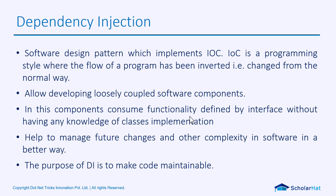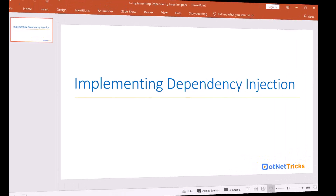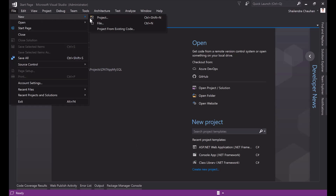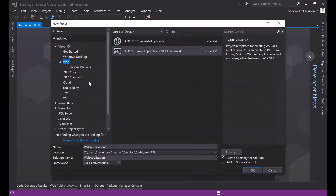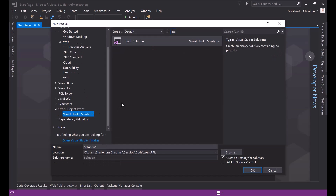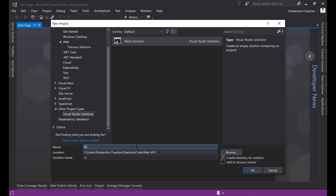Let's get started with the implementation of Dependency Injection in ASP.NET Web API. I'm creating a Web API project here. Let's create a project — this time I'm creating a blank solution, because I will add one project for the DAL layer. Let's define the location and set the project name as Web API DI.